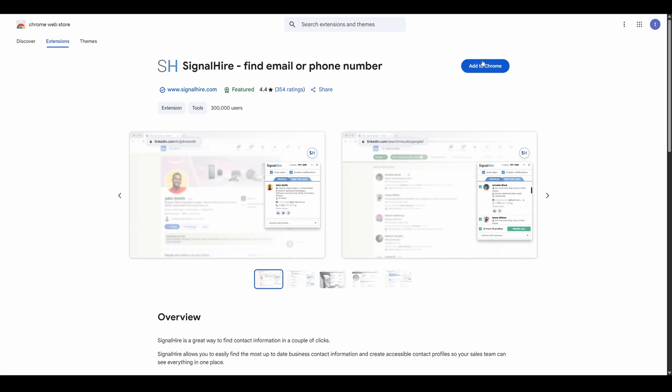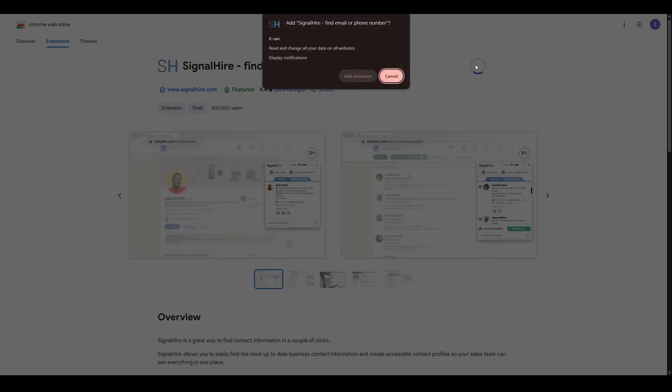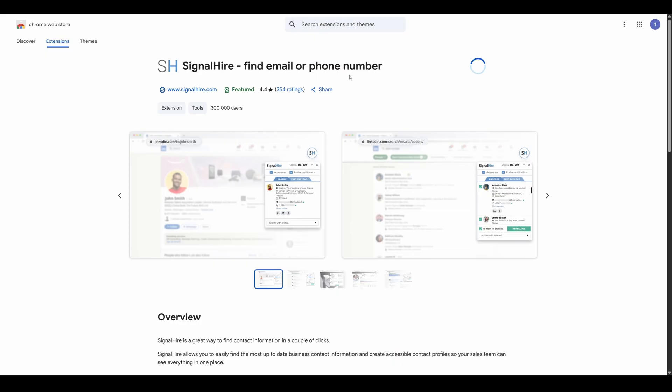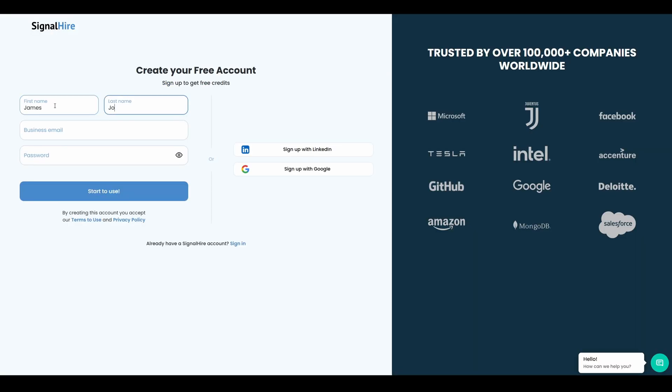On the Chrome Web Store page, click Add to Chrome, then Add Extension, and you'll be forwarded to the Registration page.